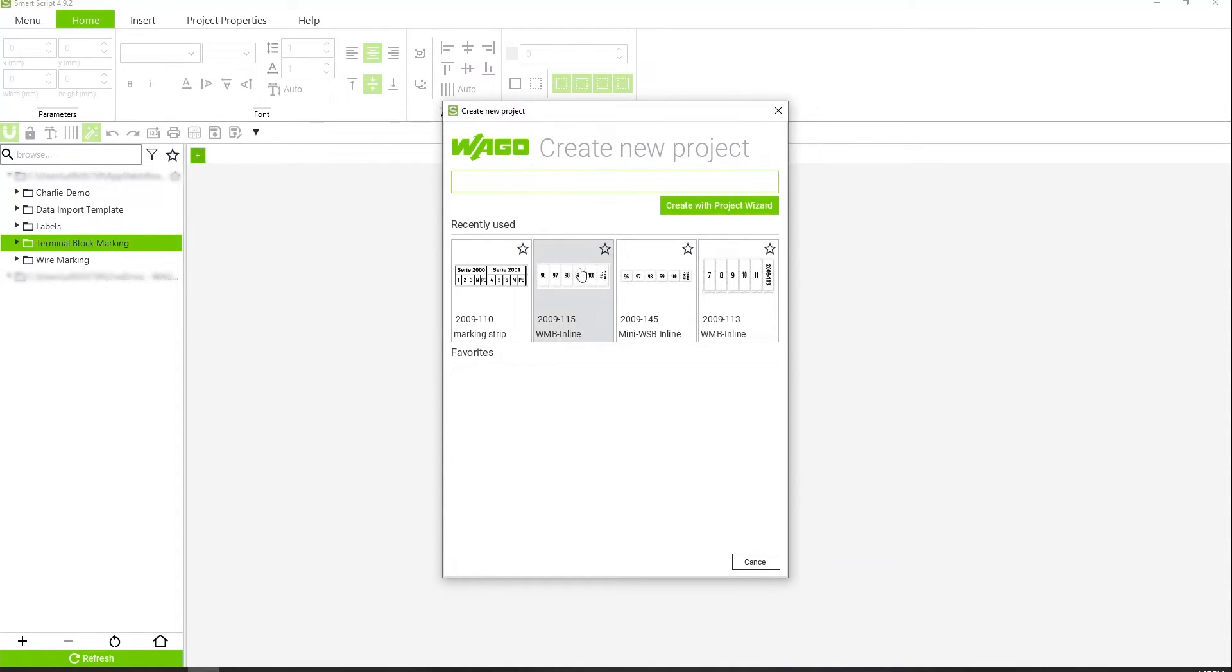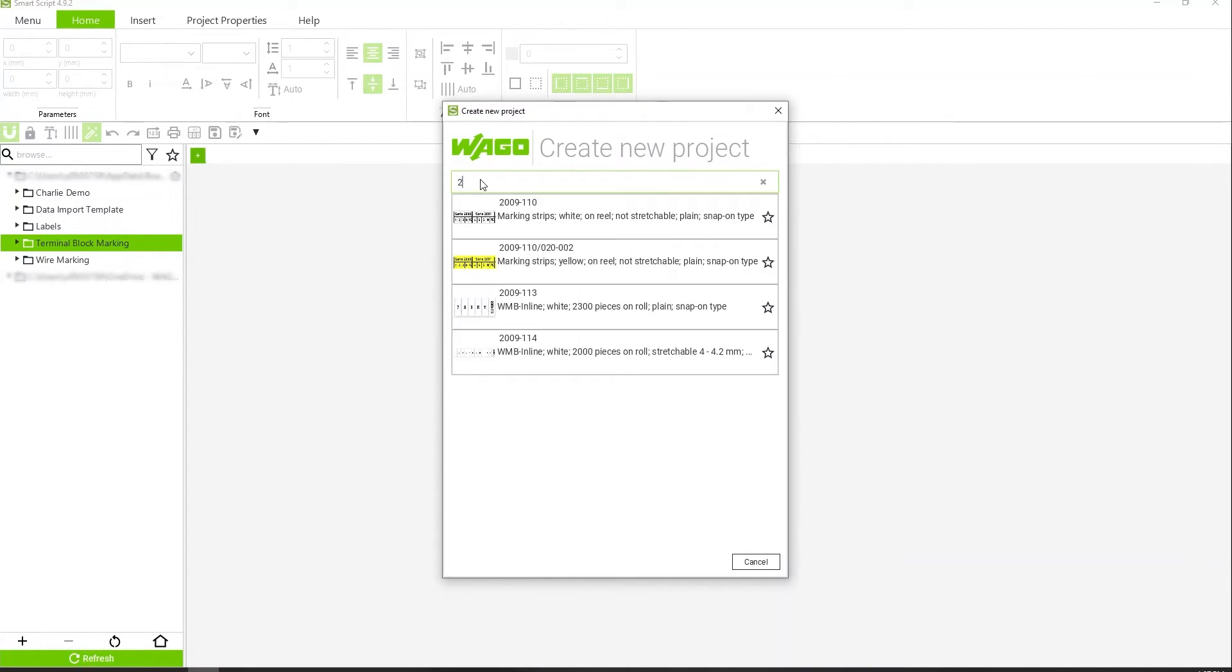Find your template of the 2009-115. Mine is right here in my recently used. Otherwise, if it's not there, I can search for it.